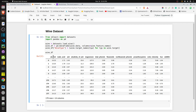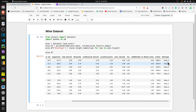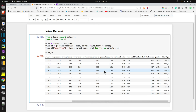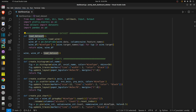The dataset has information about various ingredients used in creation of three different kinds of wine — alcohol, malic acid, ash, and so on. At the end there is a column named wine type, which is a categorical column with three values: class 0, class 1, and class 2. All other columns, which are ingredient measurements, are continuous columns. We will use this dataset to create our dashboard.